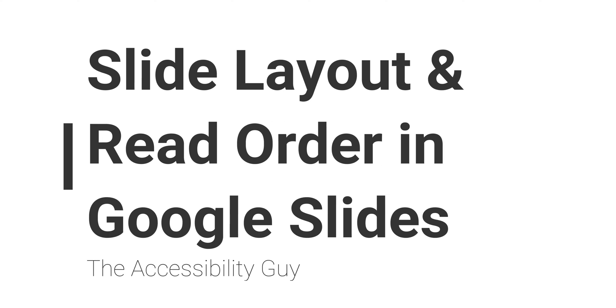In today's video, we're going to learn how to set up an accessible presentation in Google Slides. And that all begins with using a slide layout from the default template built into Google. Additionally, we're going to explore how to set the reading order of the objects on your Google Slide.